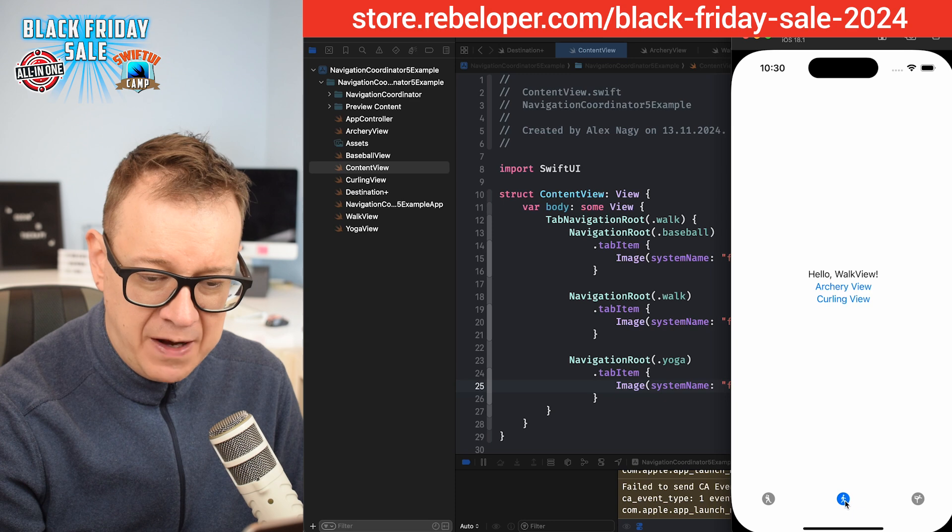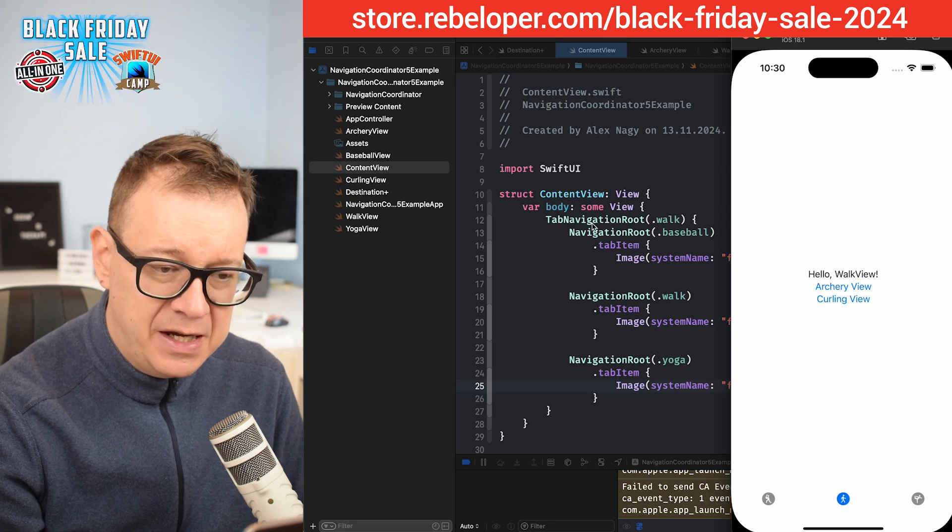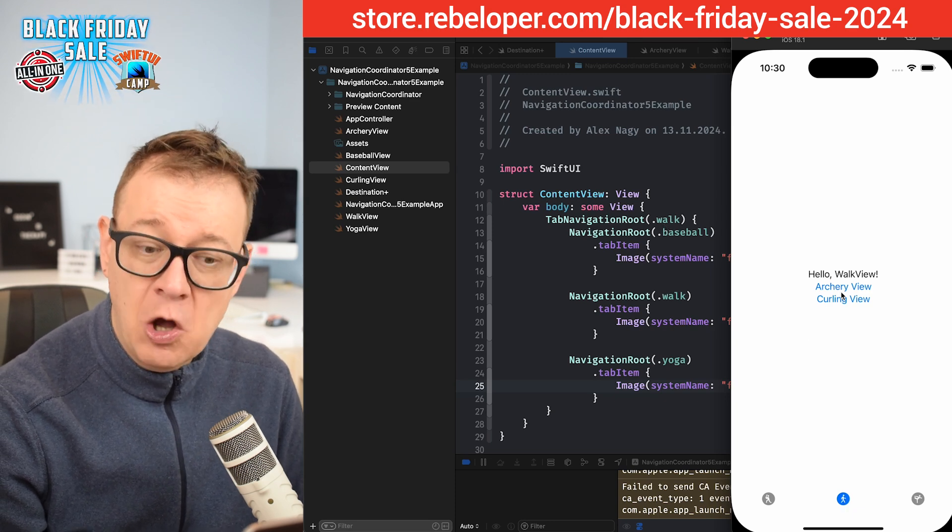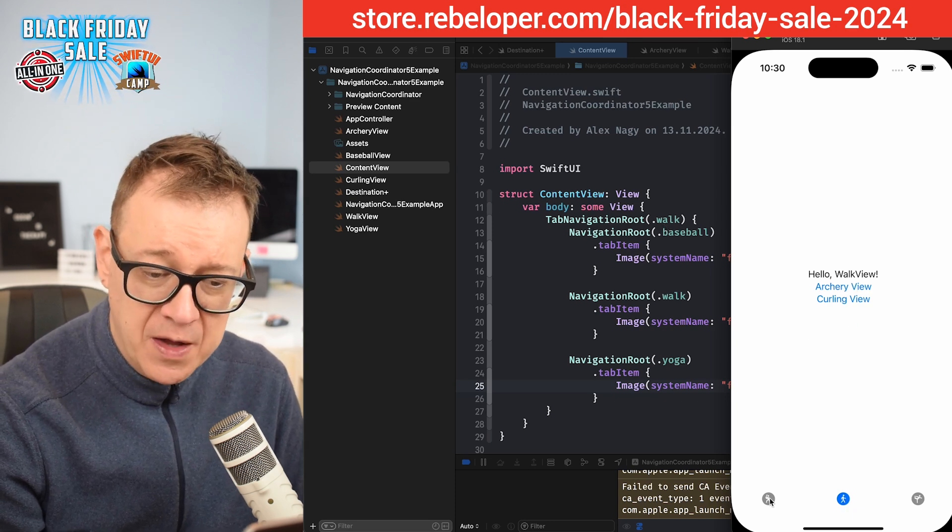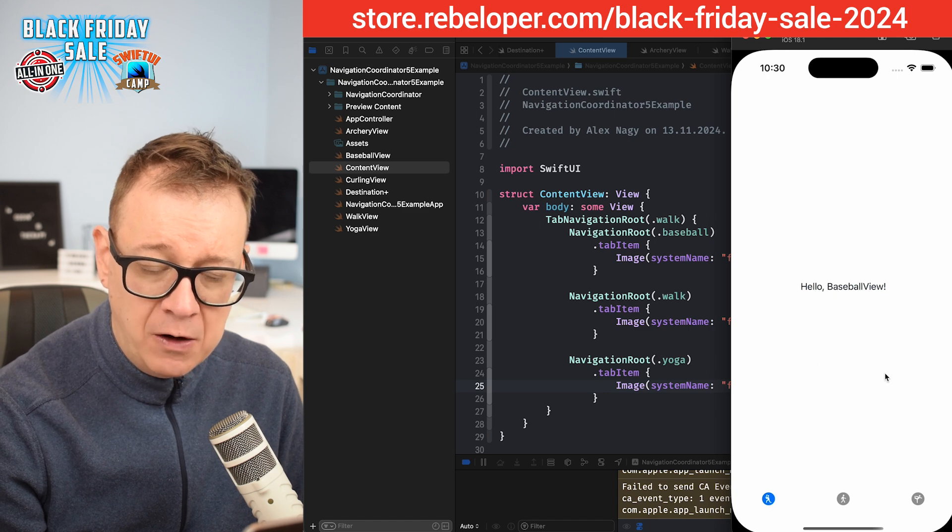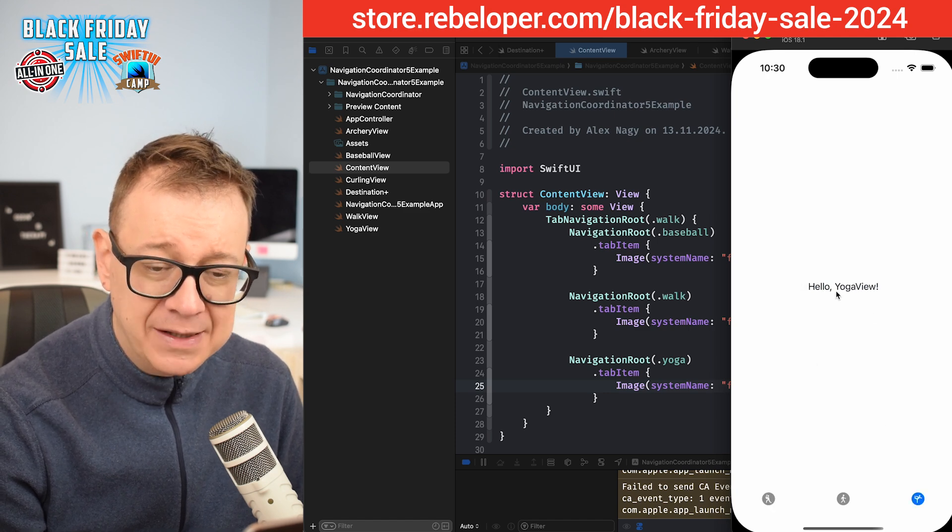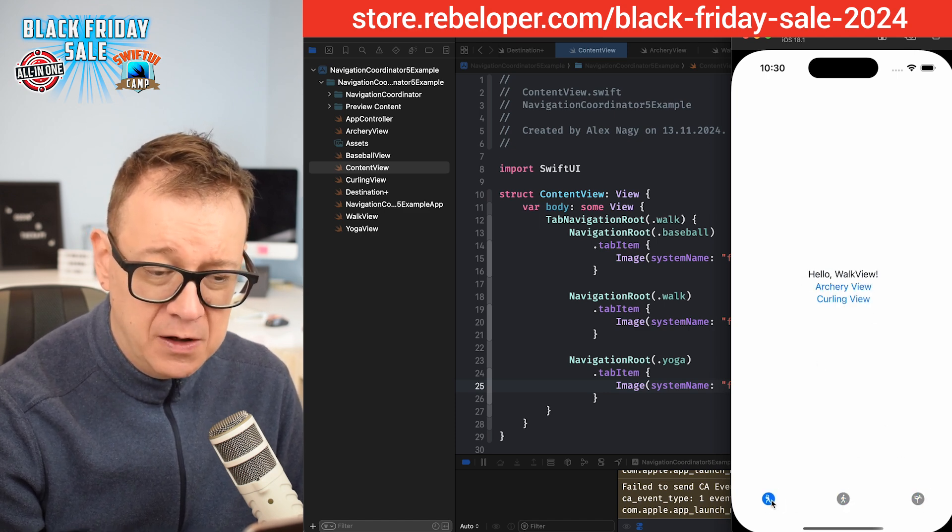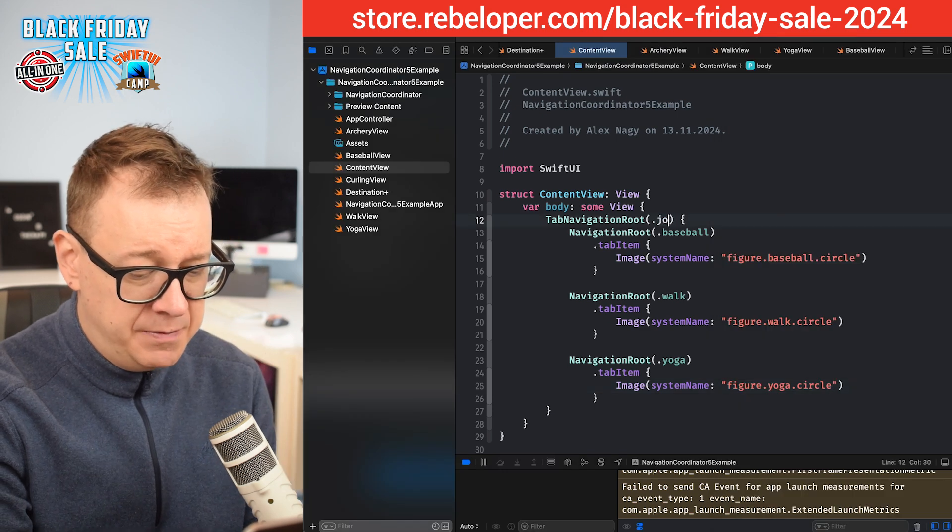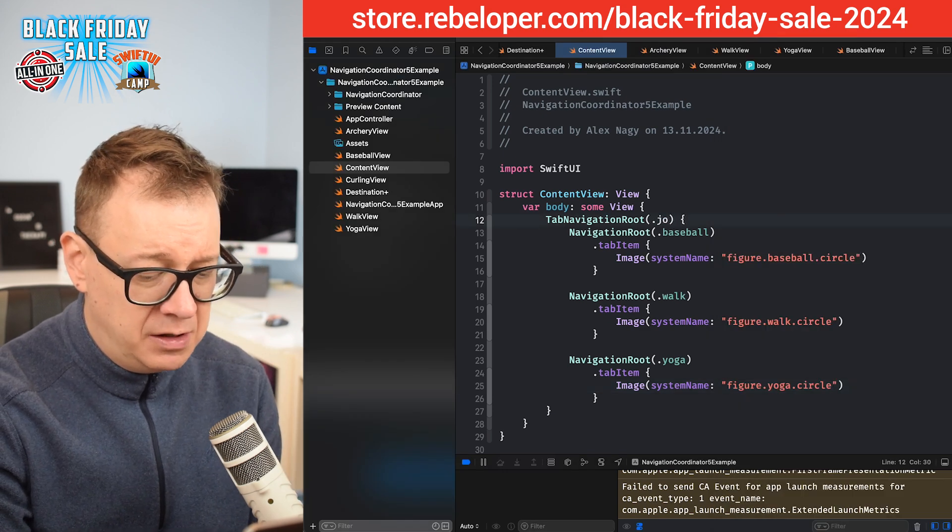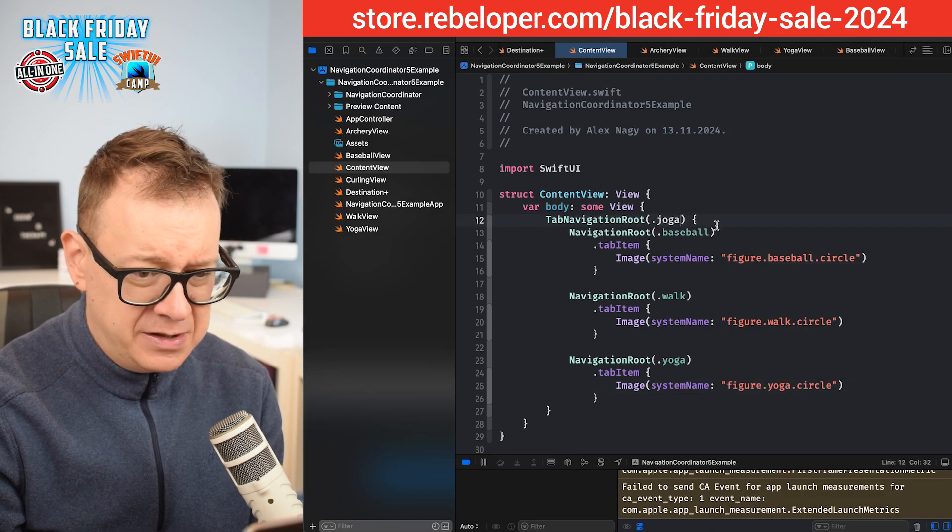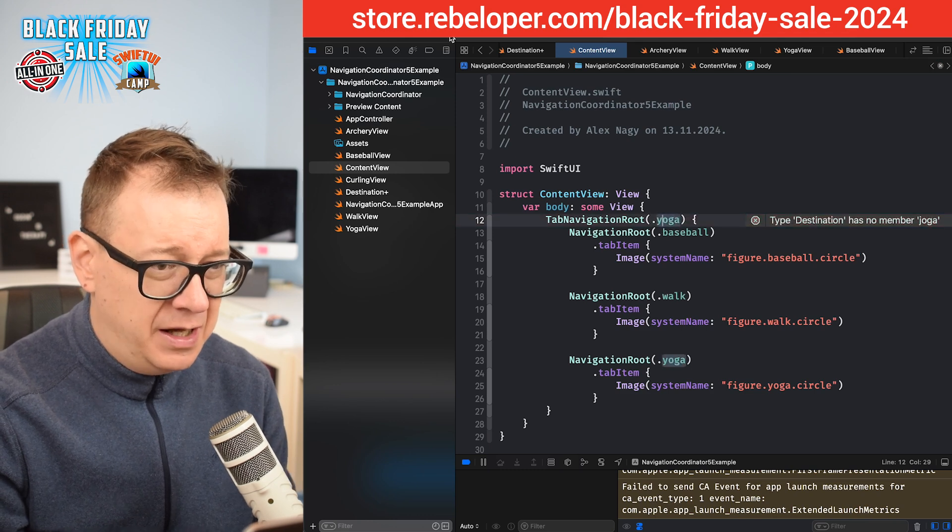As you can see, here we go, we have the second tab because the navigation tab navigation route is the walk view. If we switch over here, we have hello baseball view and hello yoga view. Of course, you may just choose this to be maybe yoga.